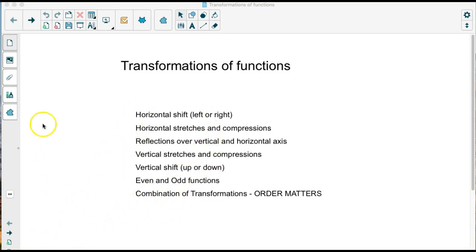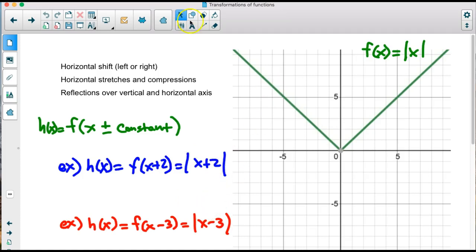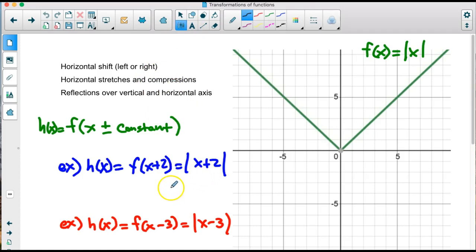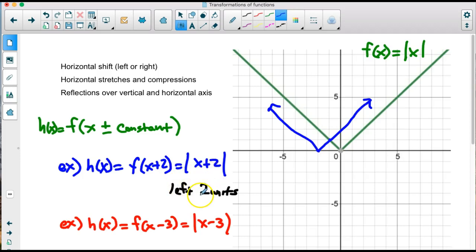We're going to start off with horizontal shifts. On the toolbox function absolute value of x, we do a horizontal shift left or right by adding a constant inside the function itself. So we'd have absolute value of x plus 2, or x minus 3. Now x plus 2 shifts it left 2 units — that takes this green graph and shifts it over 2 units in this direction.